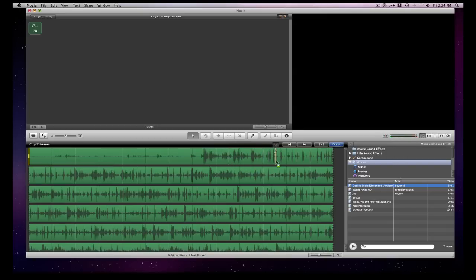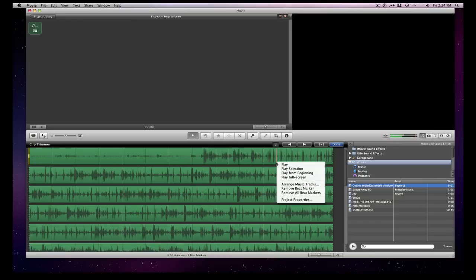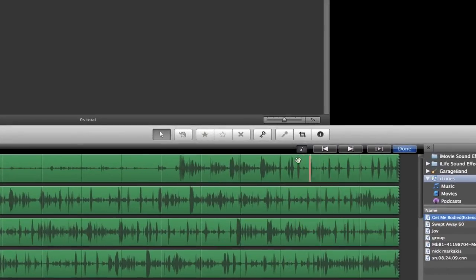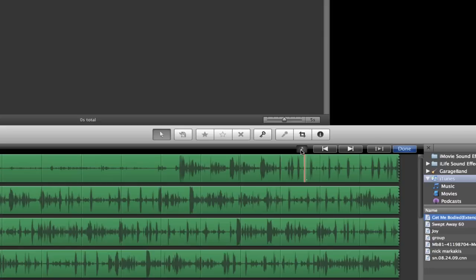We can drag to add one. Now, and then to delete one, we can remove all beat markers or just remove one of them with this little thing. But I don't like doing it that way. I like doing it by hitting a shortcut key called the M key.